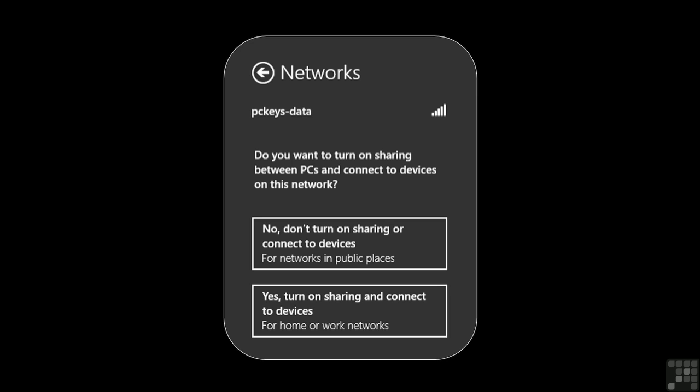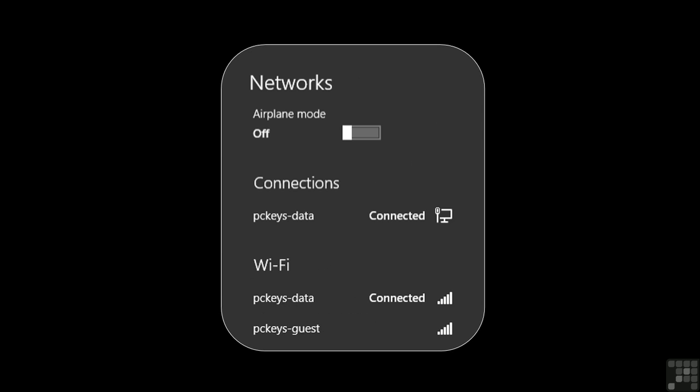After we select the appropriate one, the wizard automatically proceeds. The final panel should show us connected to the desired network.